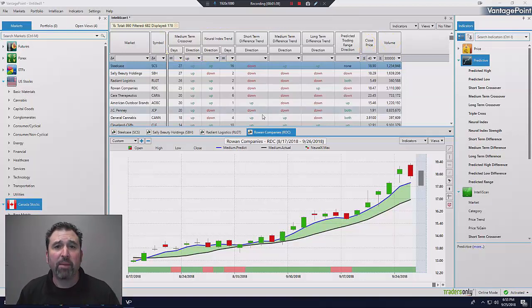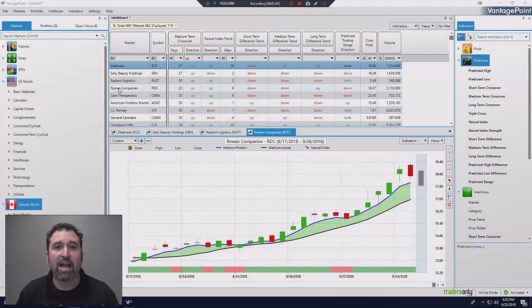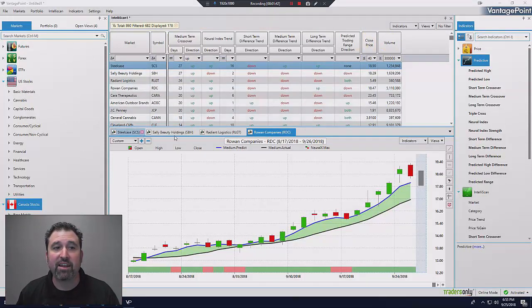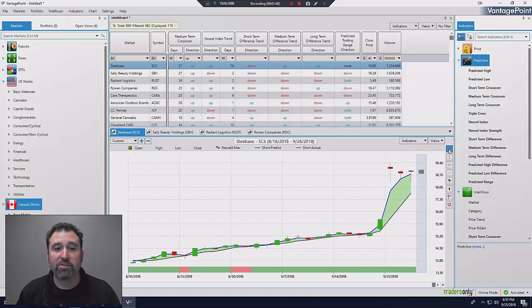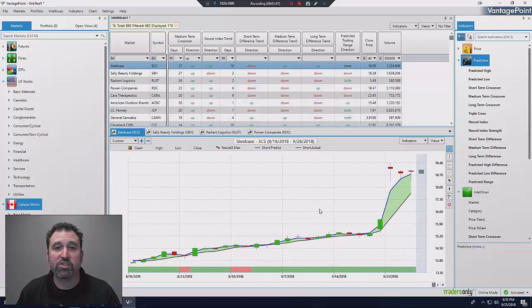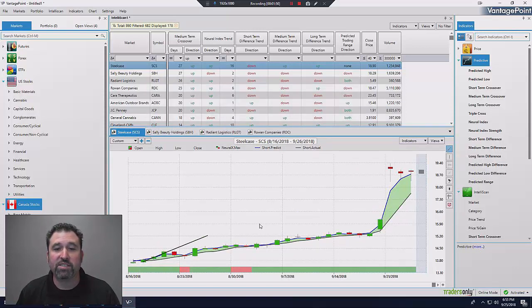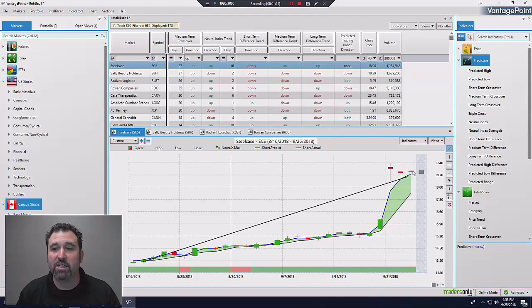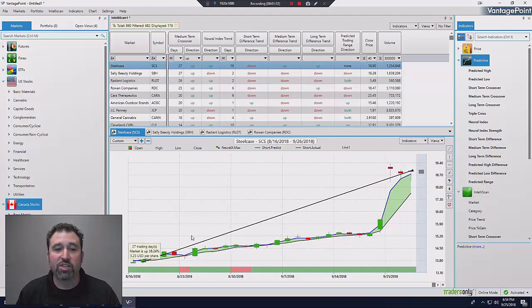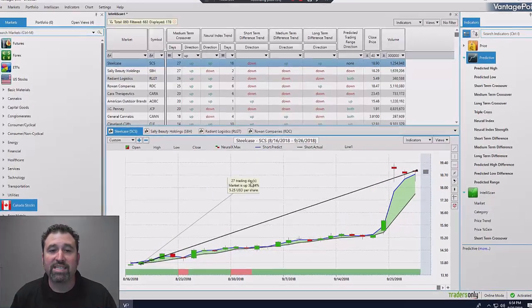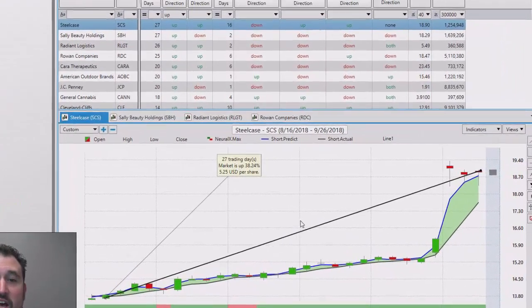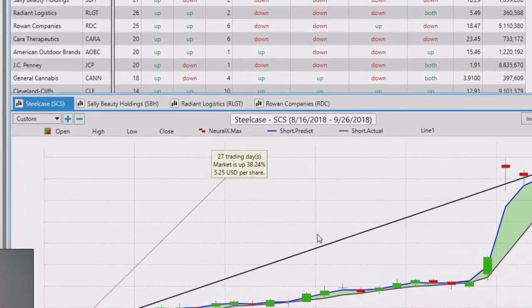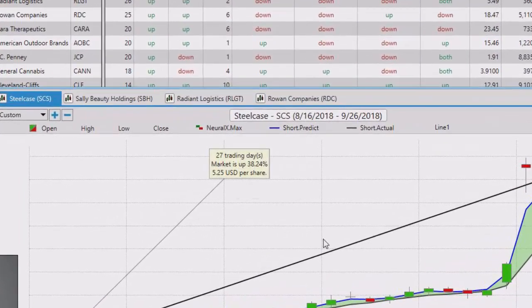So here's a couple. I'm going to just go through the first four stocks that came up in my scan. Here, the first one, Steelcase. Check this out. This was a great prediction that Vantage Point made back in August. And you can see what this stock has done. It's been a great move. Just in the last 27 days, this stock has gone up 38%. Would you be happy with that? Of course you would.